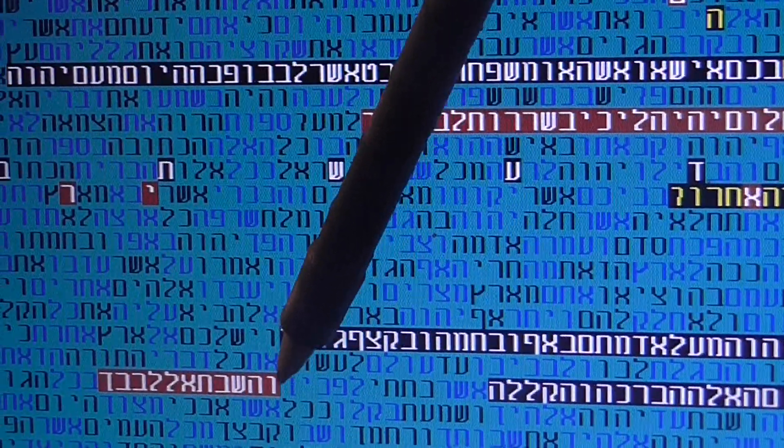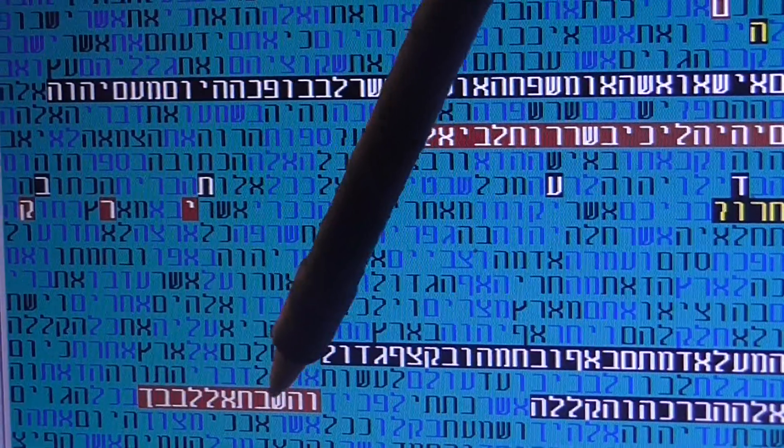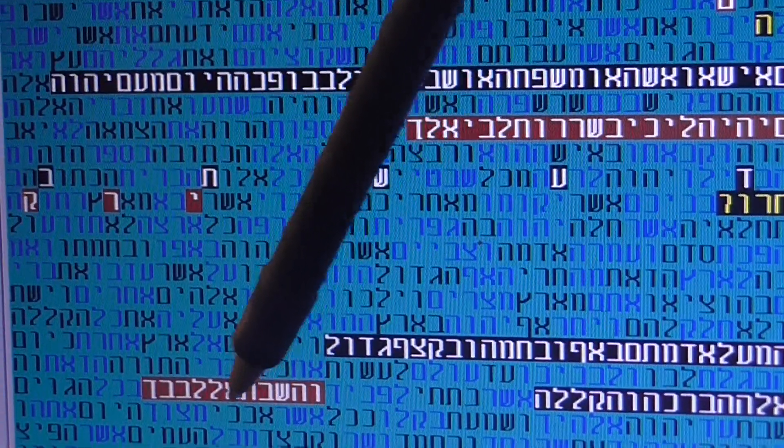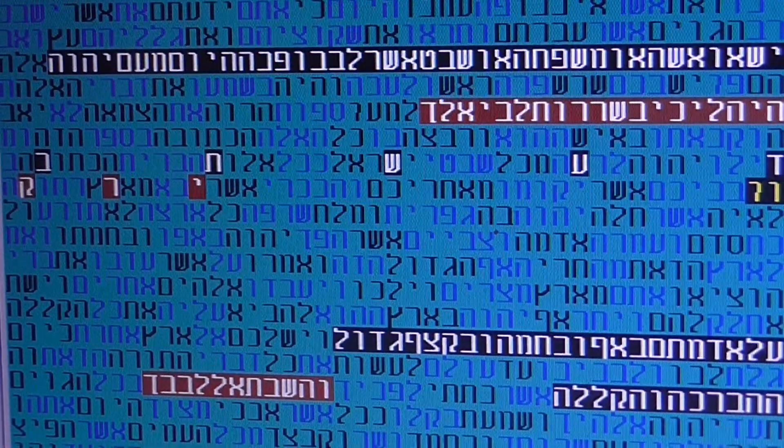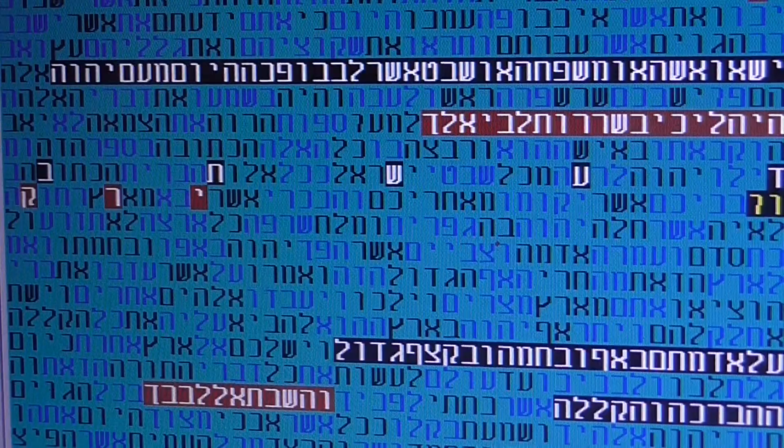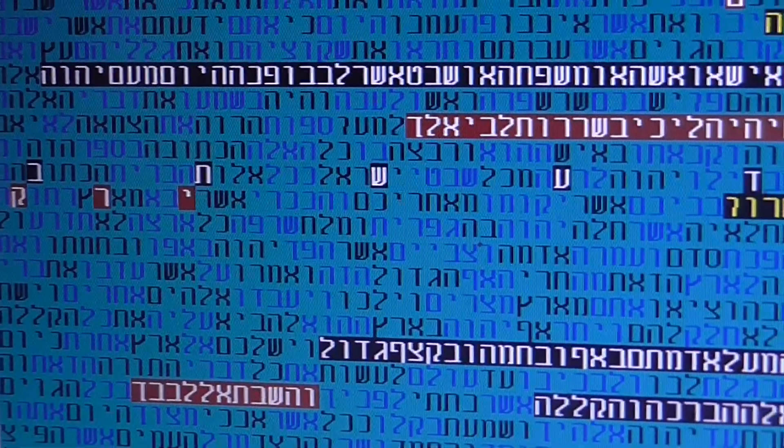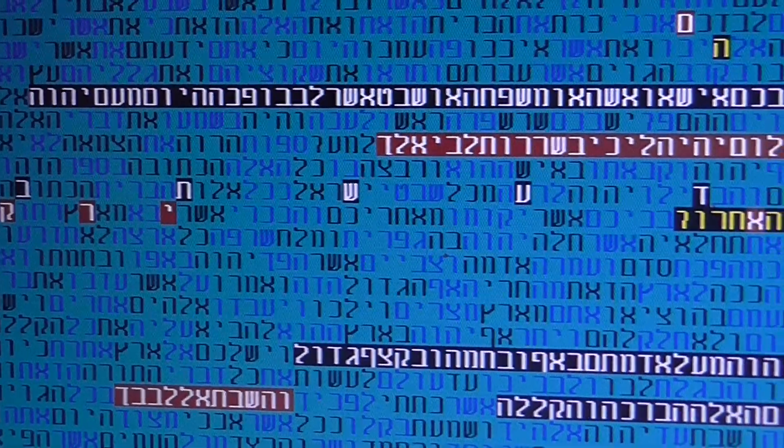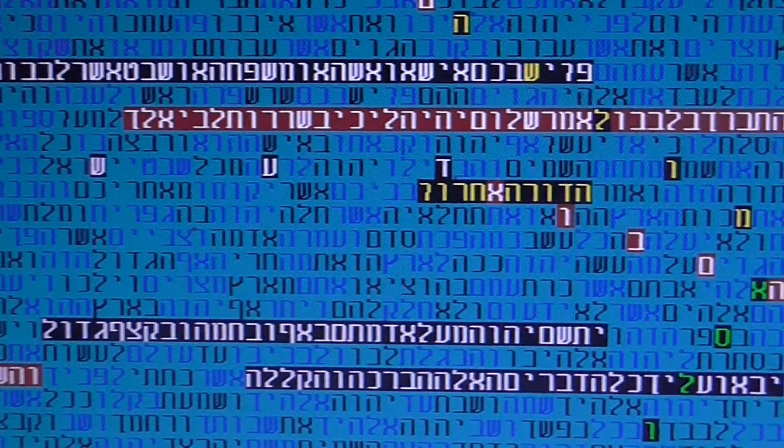So this what will be coming afterwards. Vashibot El Levavecha, you will think in your heart, what is going on with this situation that we are in. Anger, wrath.